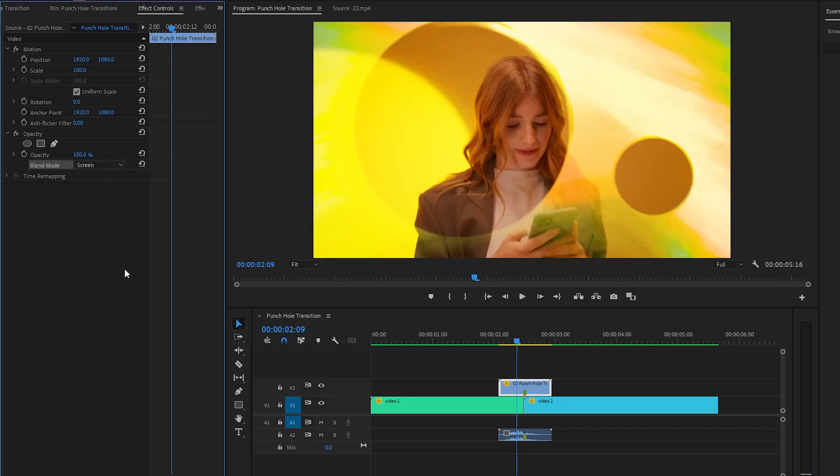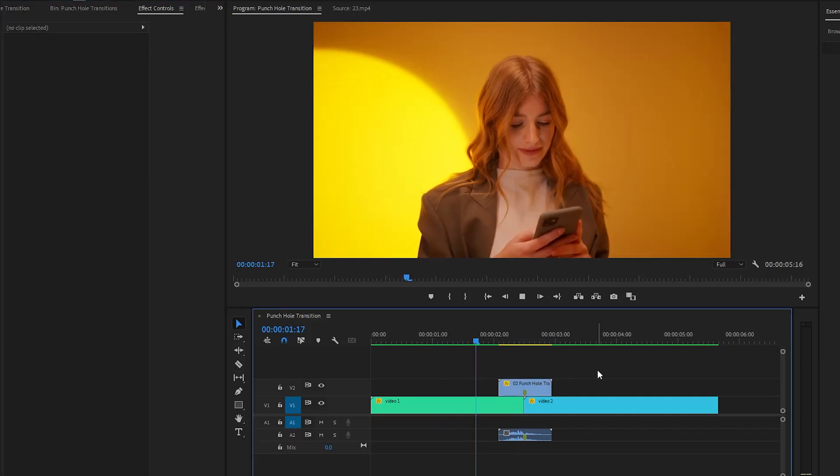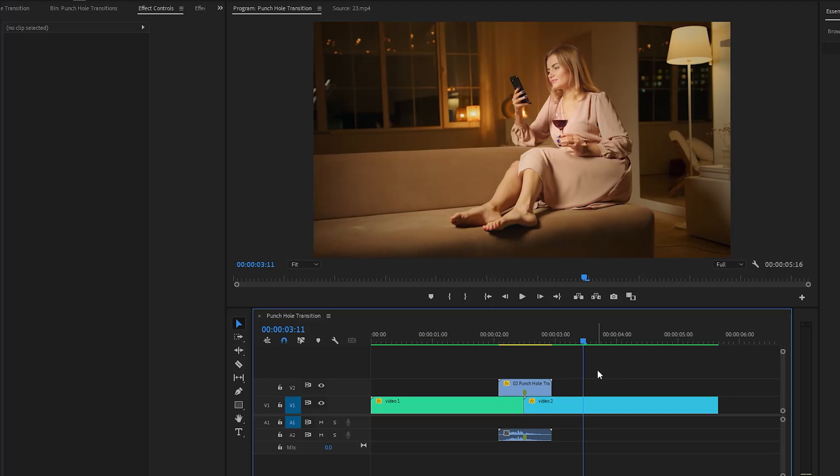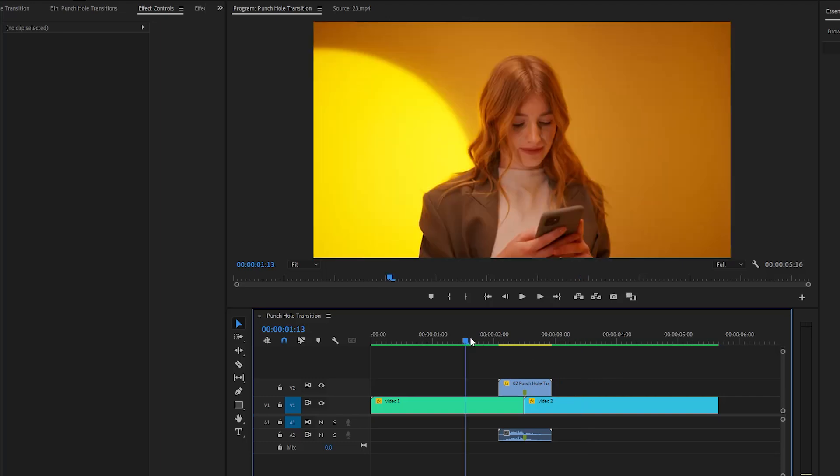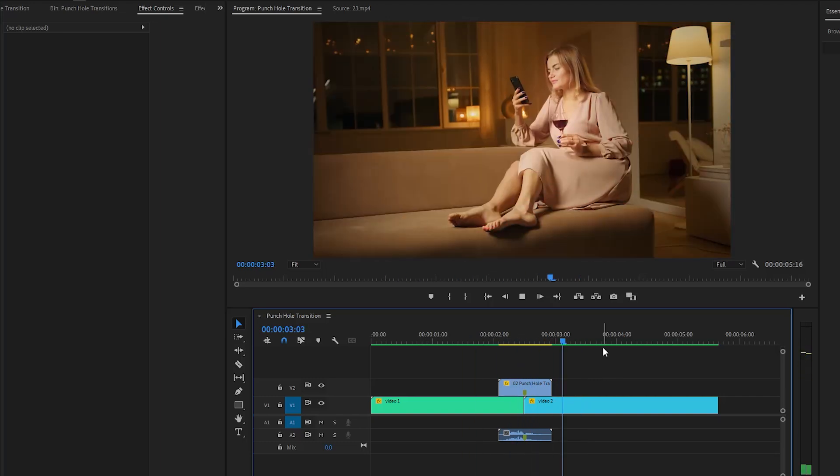Please note, experiment with different options to achieve the desired visual effect. Alright, let's see how it looks now. The transition is now cool and perfect. In this way, you can add all the pre-made punch hole transitions to your videos in Premiere Pro. I hope you enjoyed the video. If you did, like the video and leave a comment.